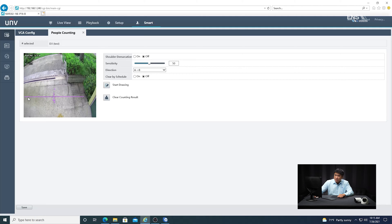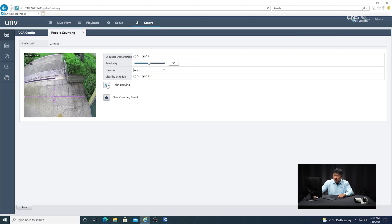You can see there's a line already in whichever direction, and you have the option of going either from B to A or A to B. I'm going to leave it from A to B, meaning the person going through the people counting line is heading towards the direction of the camera. If you click start drawing, you can modify the length and position of the line. There's also an option called clear counting results — if you don't want those analytics showing in live view, you can clear the count. Once done, click save.